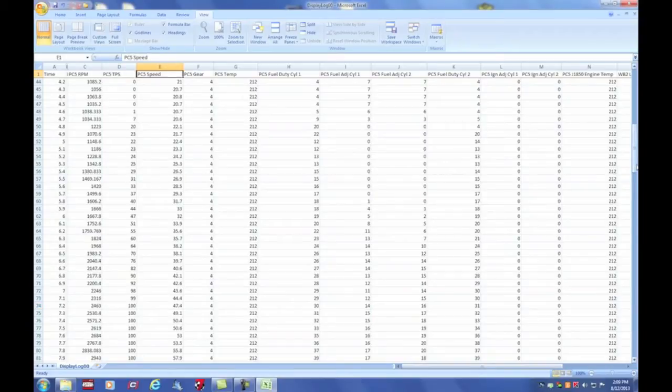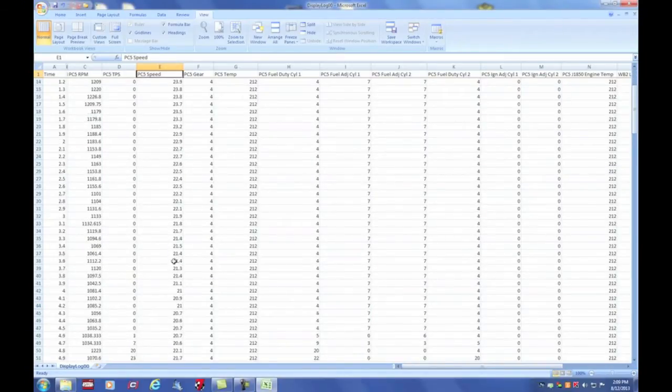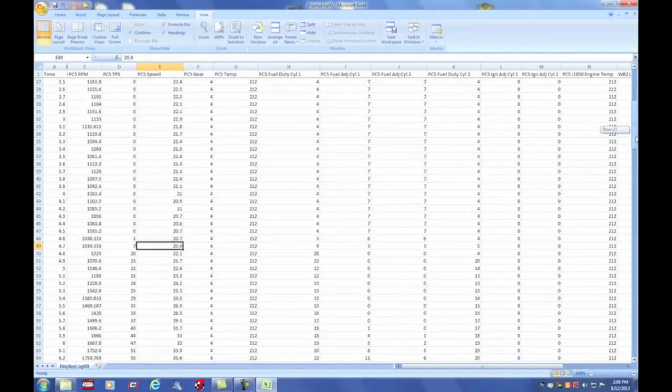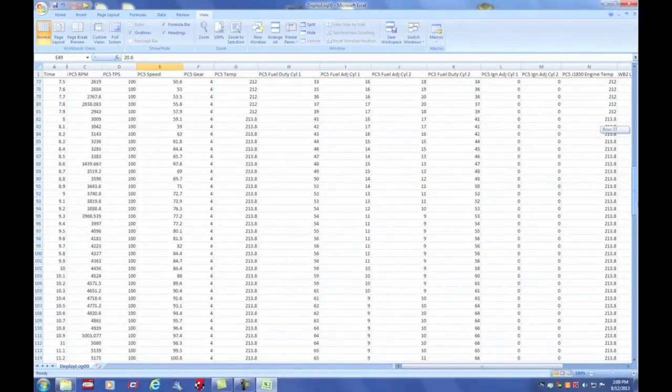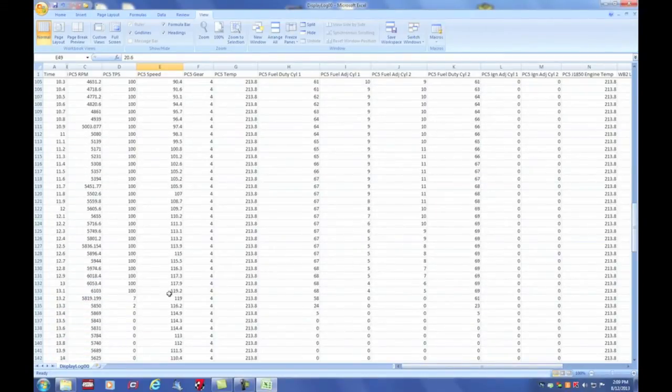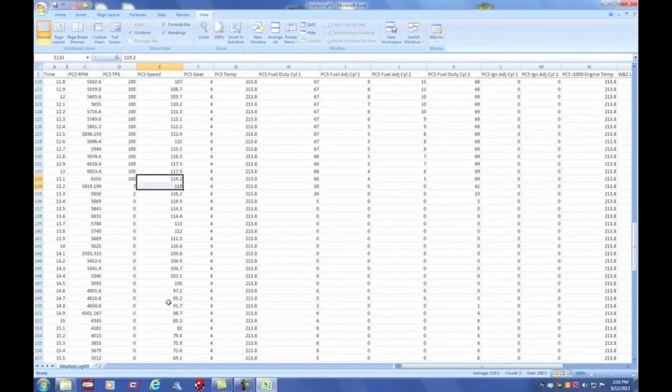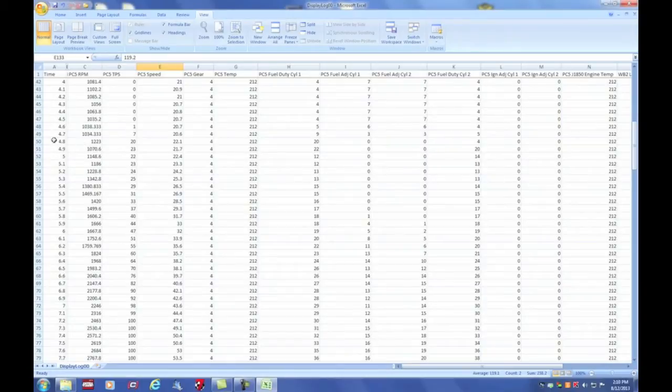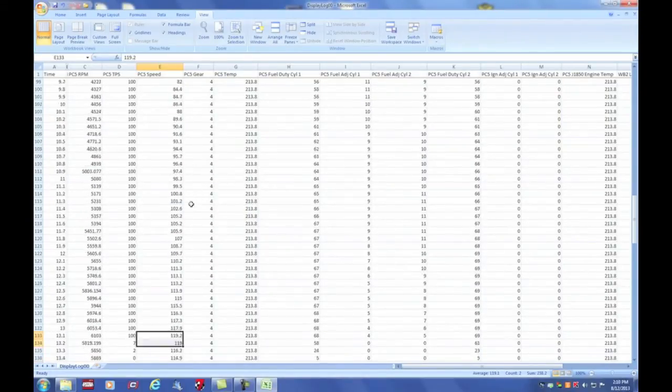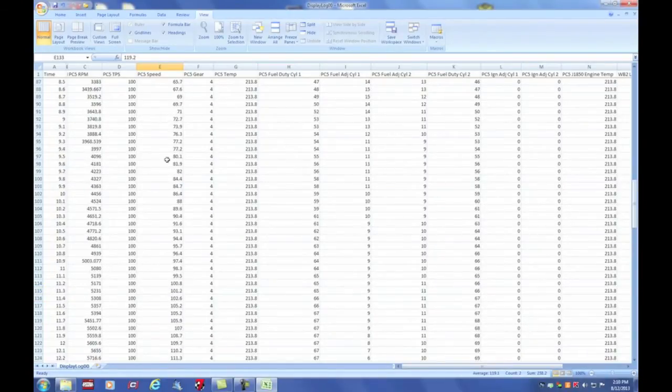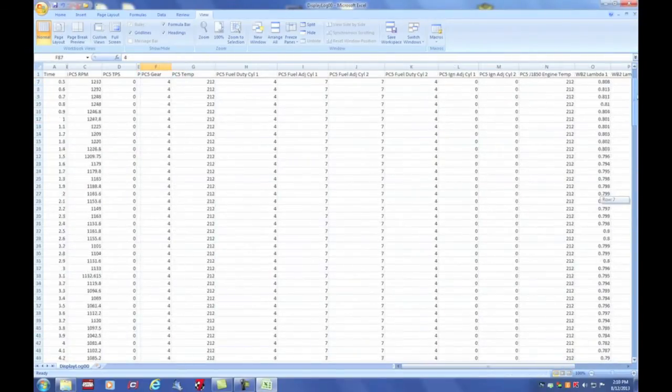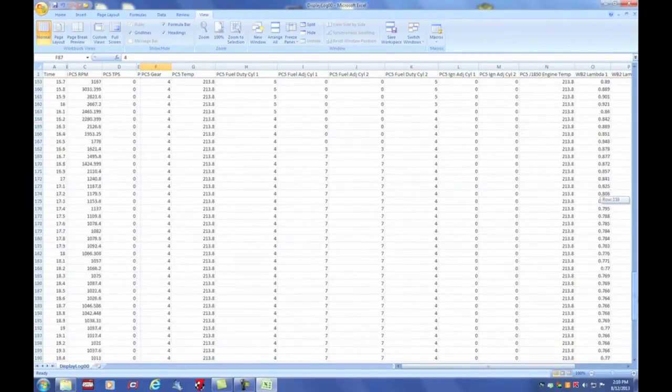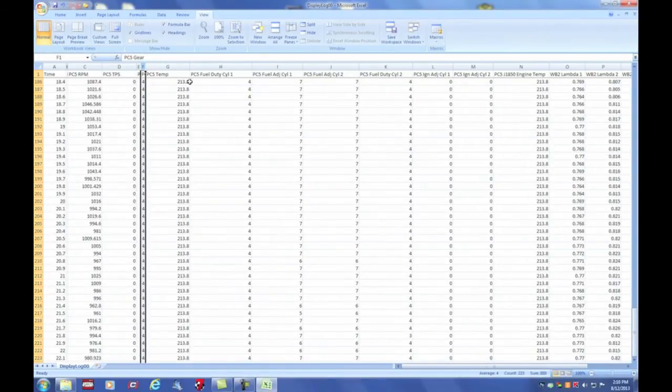This is my rear wheel speed. We started out at roughly 20 miles an hour. And as we opened the throttle and increased the speed, looks like we topped out at about 120 miles an hour before I let off the throttle and started decelerating again. So we went from 20 miles an hour at 4.8 seconds to 120 miles an hour at 13.2 seconds. Gear. I was in fourth gear throughout this entire run, so this should never change. This column is always in fourth gear. I made the entire run in fourth gear.